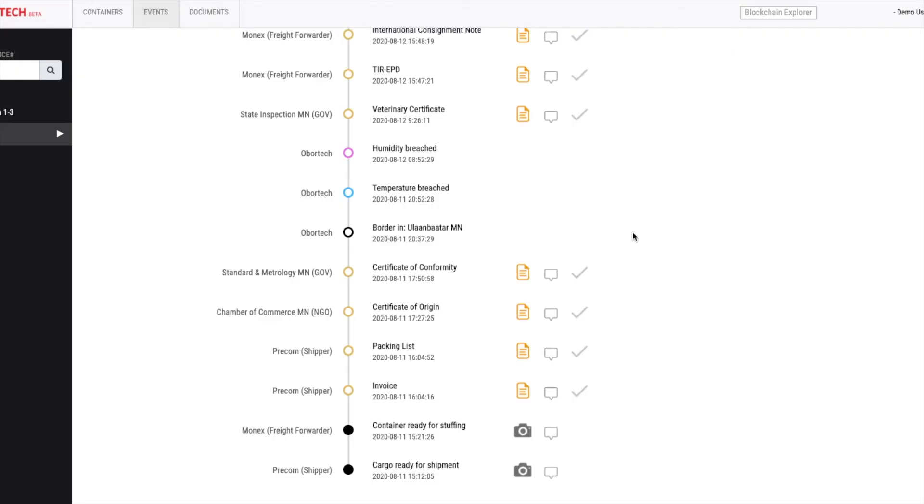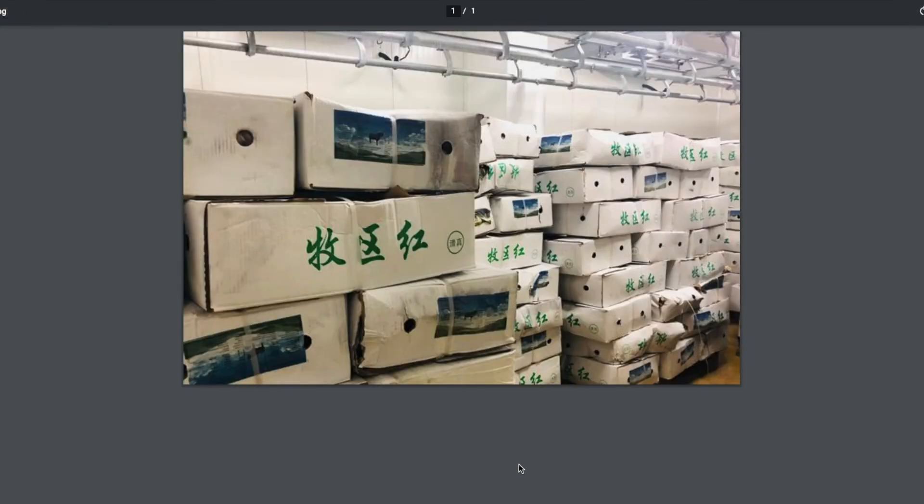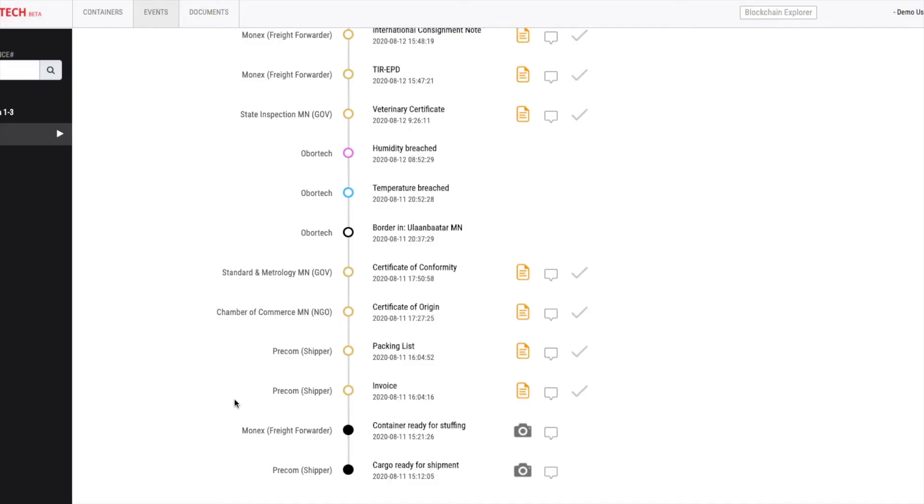In this shipment, the first event was submitted by the shipper saying that cargo ready for shipment and attached its picture at the factory. Next, the freight forwarder indicates that the container is ready for stuffing by showing a picture of the truck doing the shipment.